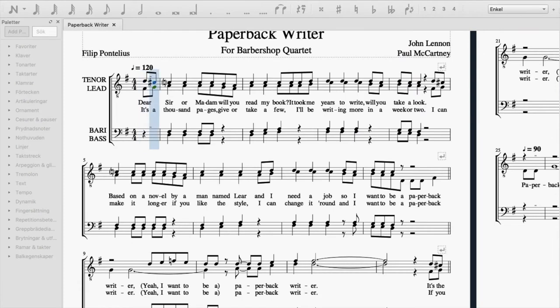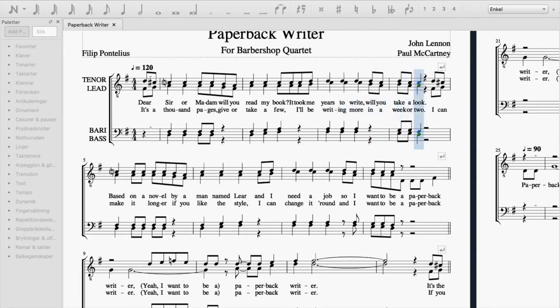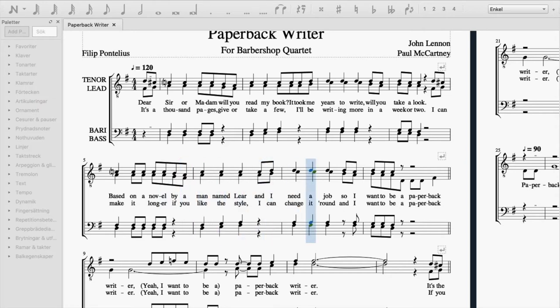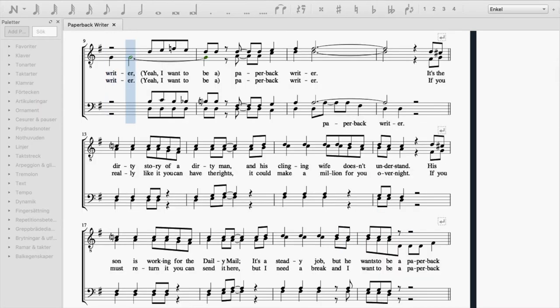It's a thousand pages, give or take a few, and I'll be writing more in a week or two. I can make it longer if you like the style. I can change it round, and I want to be a paperback writer. Yeah, I want to be a paperback writer.